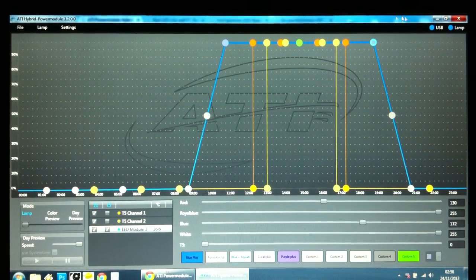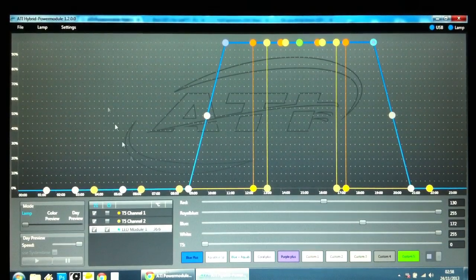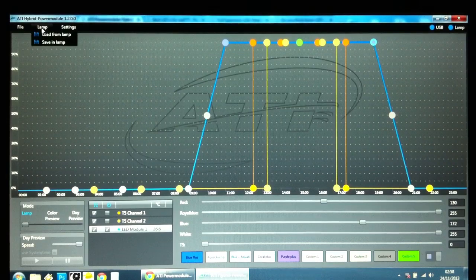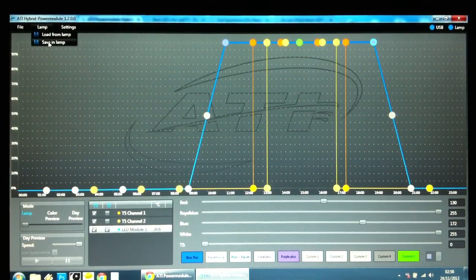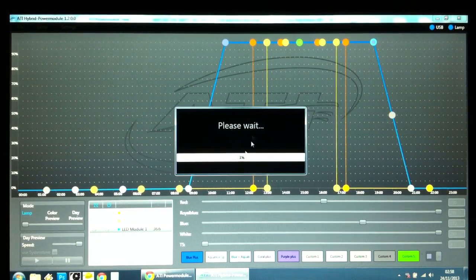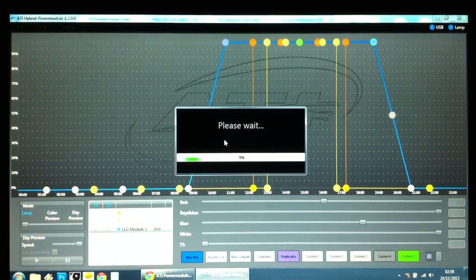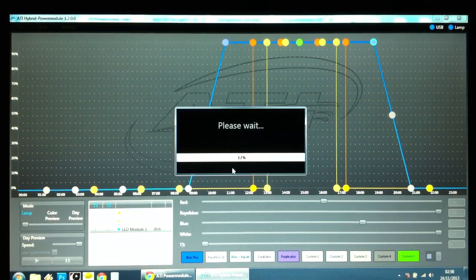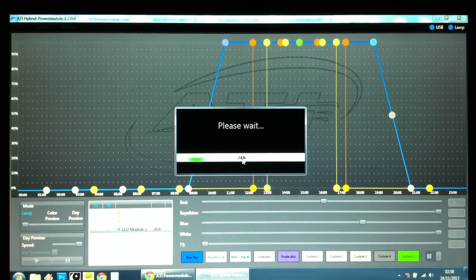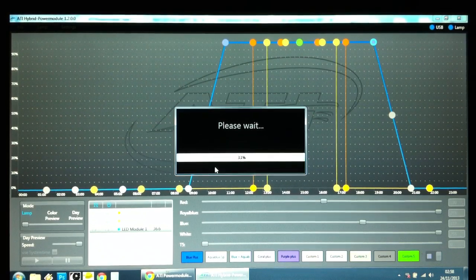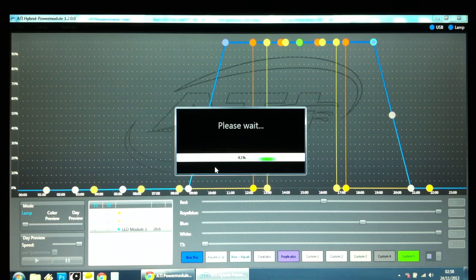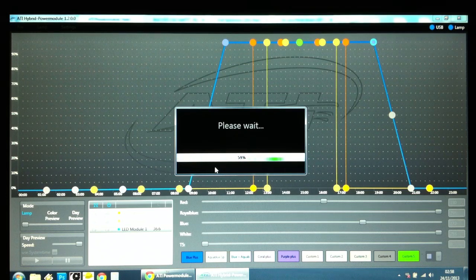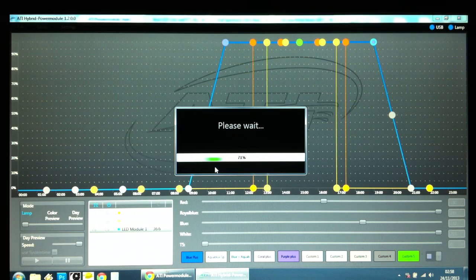If you're happy with your setup, click on Lamp and save in Lamp. And you'll see this box come up, telling you to wait, and basically it's transferring the settings to the controller. It will count up from 0 to 100 and disappear once the settings have been saved onto your controller.